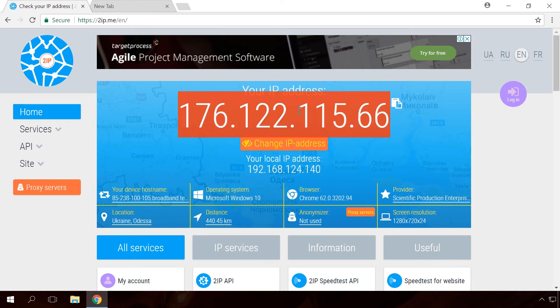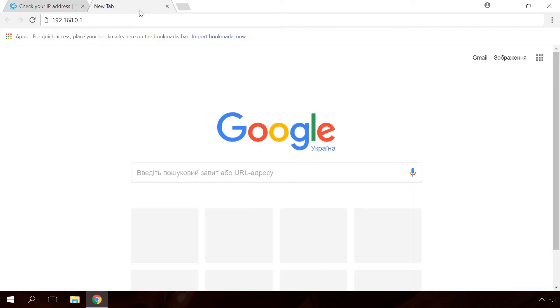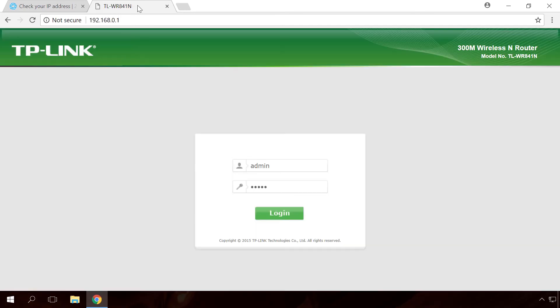After that, go to the router settings. To do it, open a browser and enter the default IP address of the router into the address bar. They are different for all routers, so read a router's manual to learn how to get to its settings.